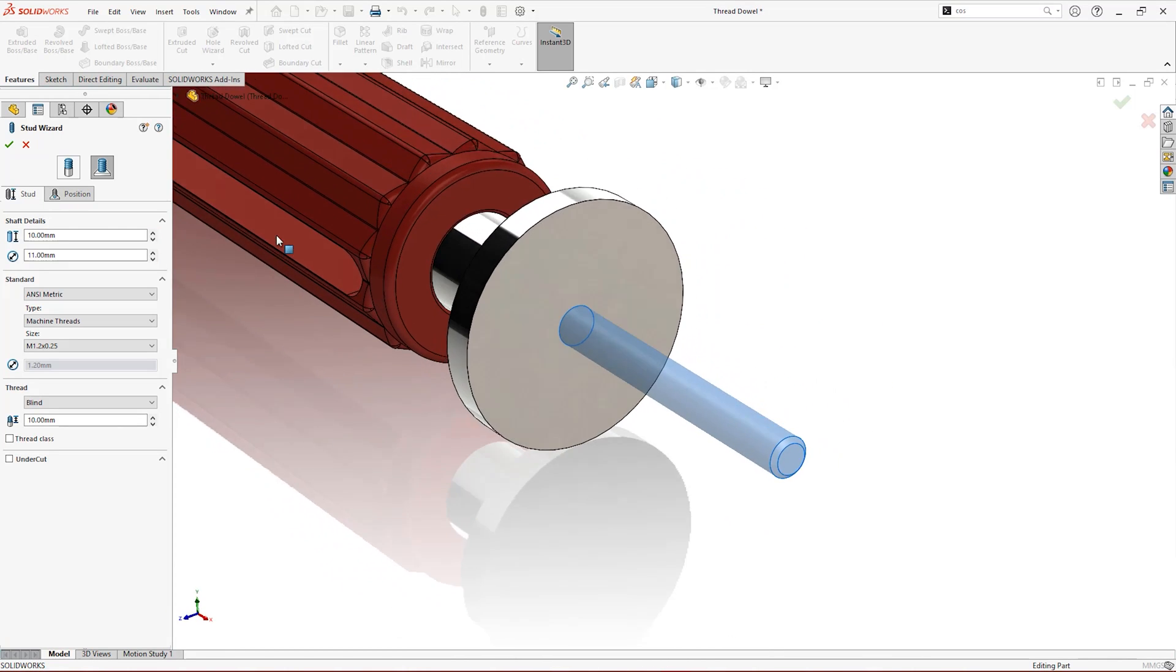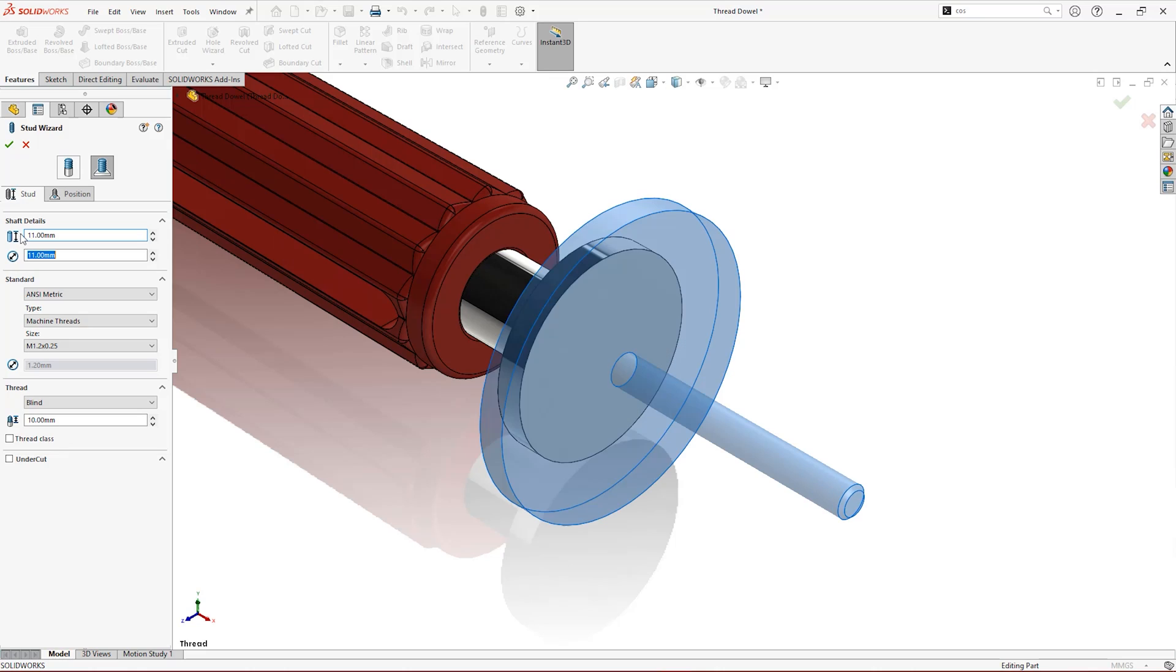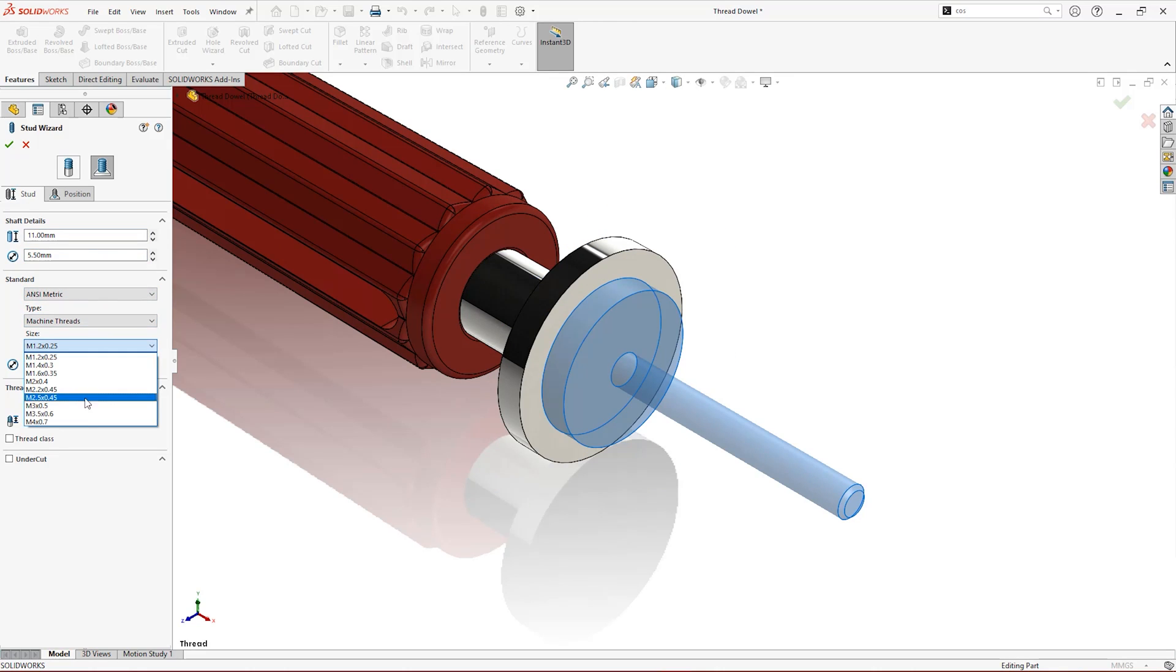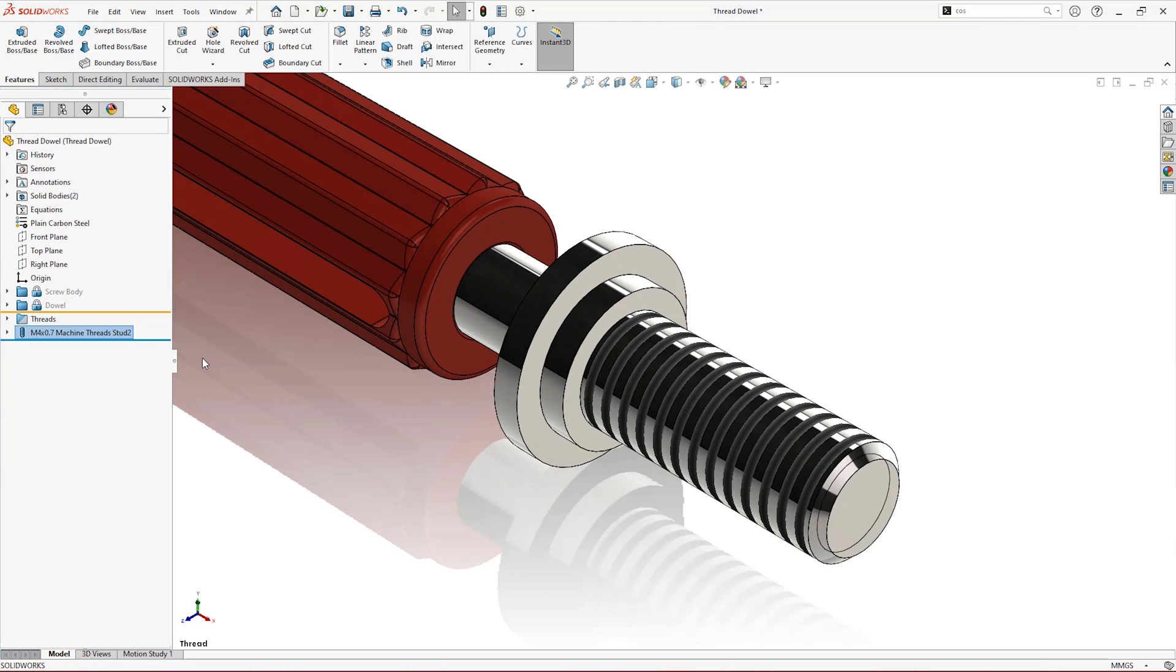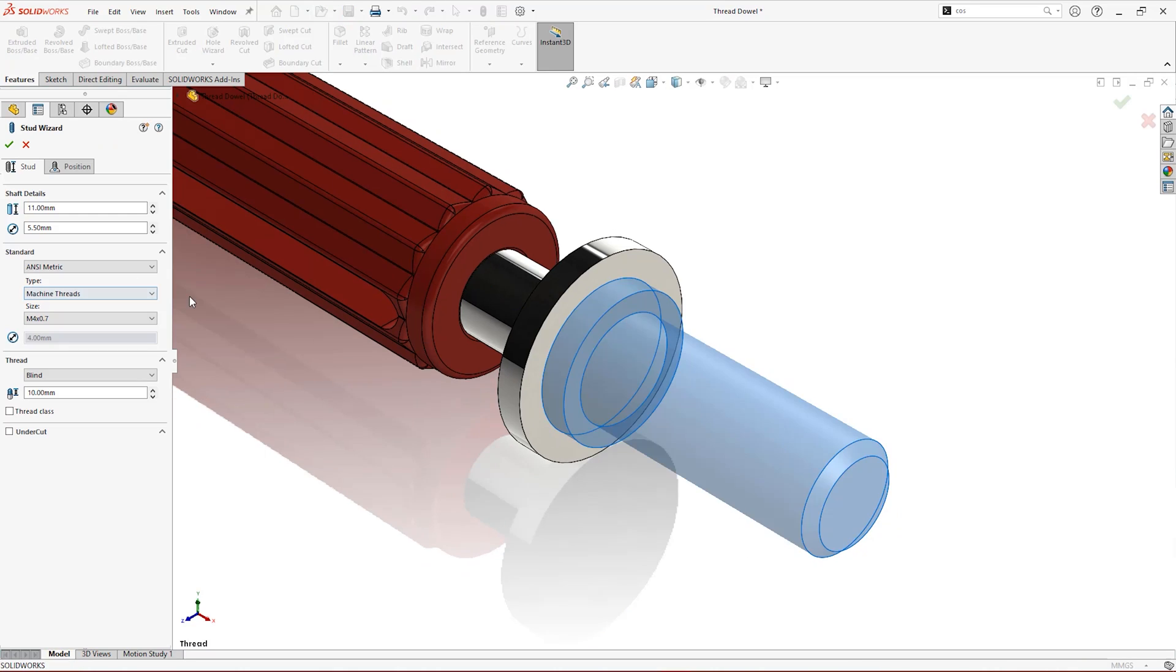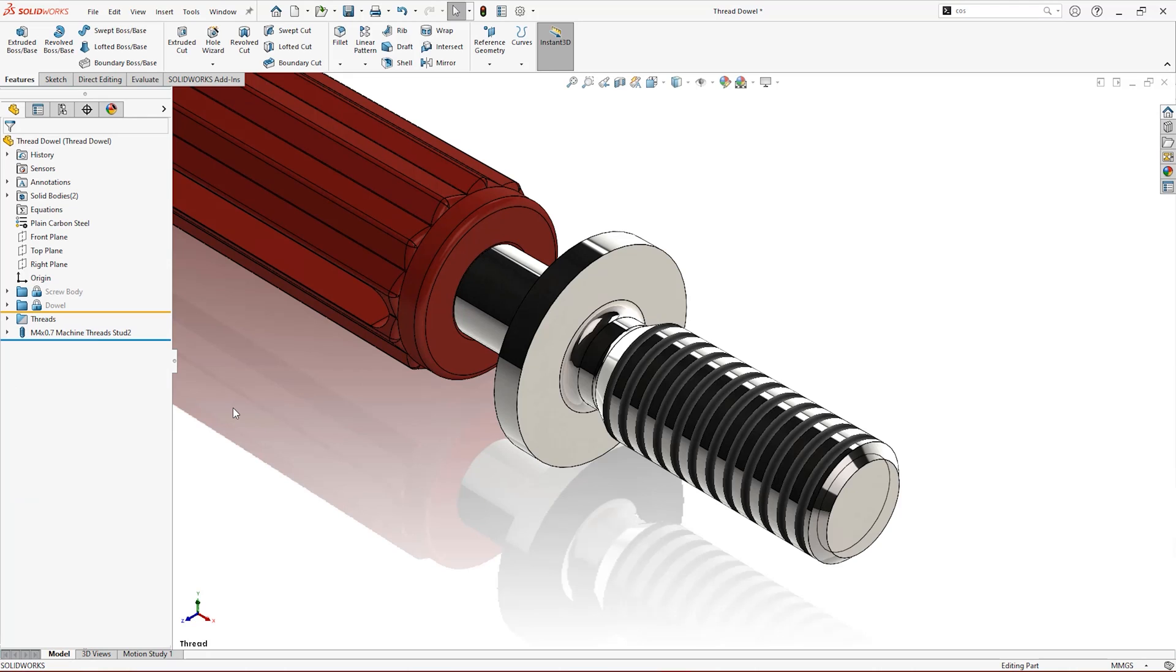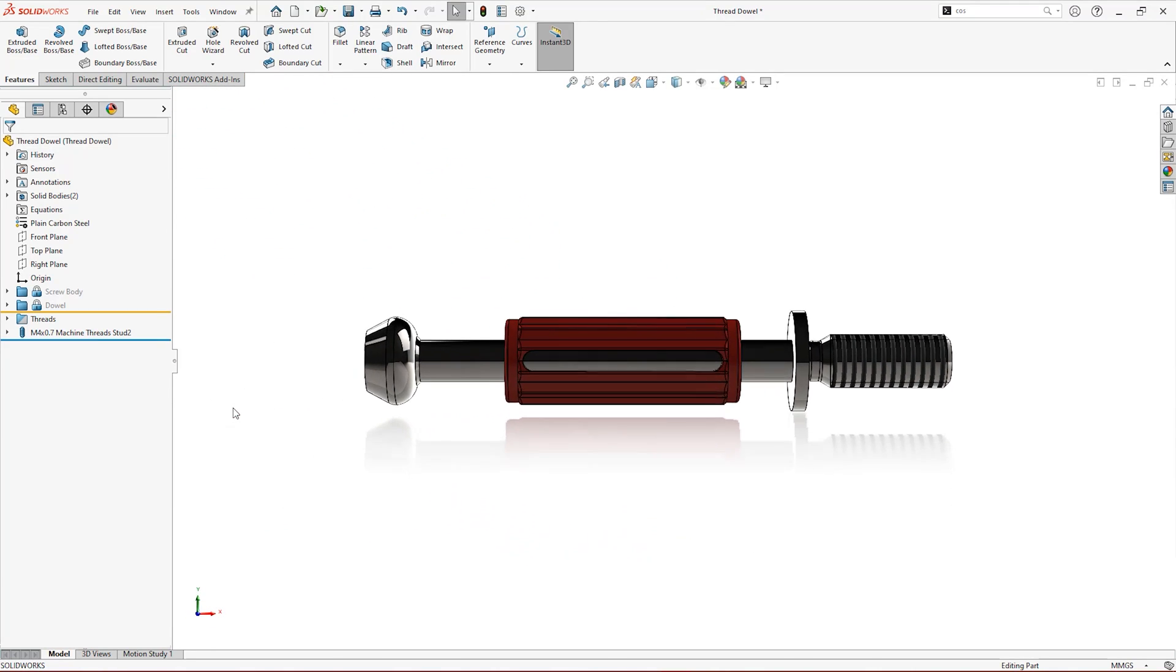From there you can define the length and diameter of the shaft, your standard and size, and specify how much of the stud needs a thread. You can even add an undercut for a little extra detail. Once created, the Stud Wizard generates the geometry for you and applies a cosmetic thread to the stud.